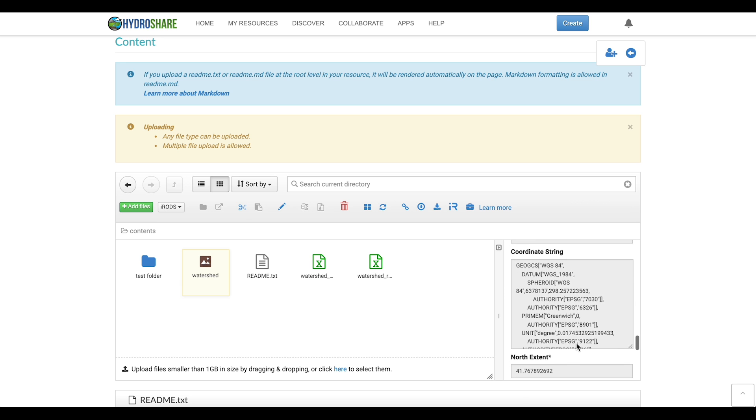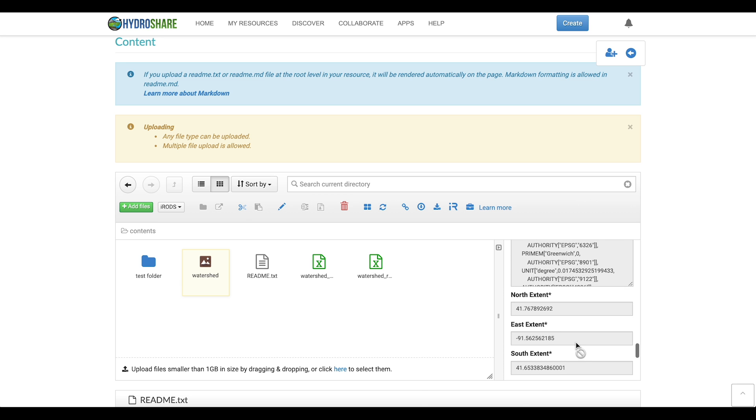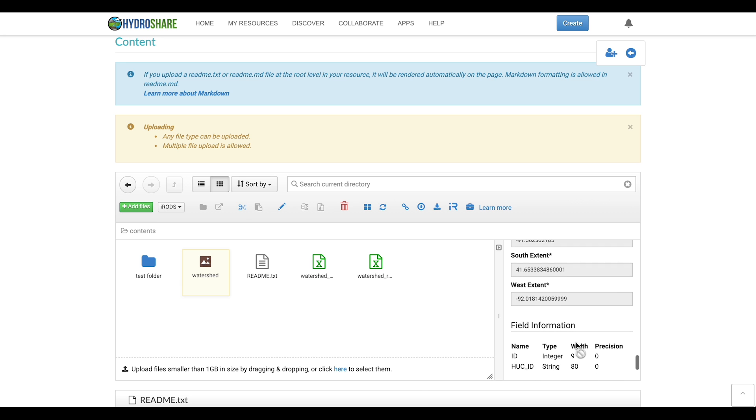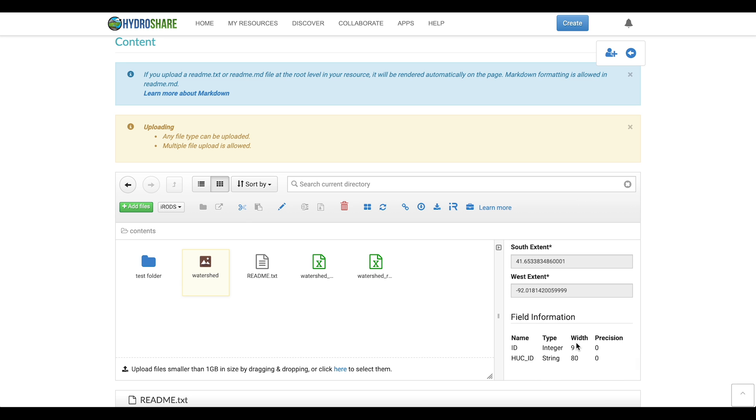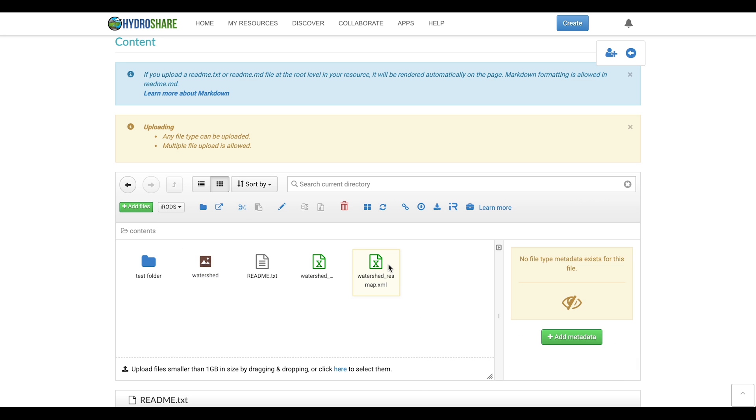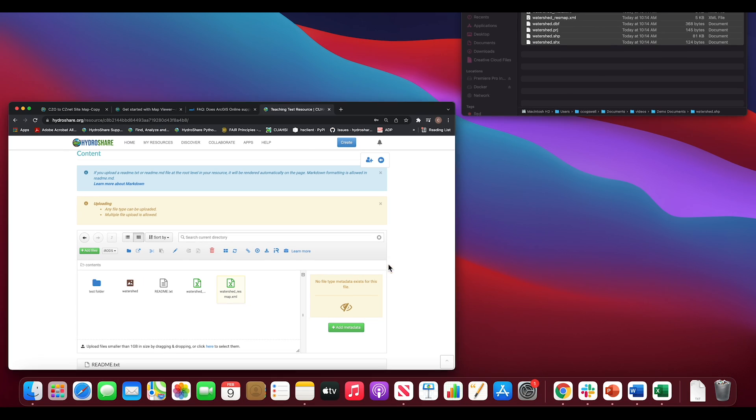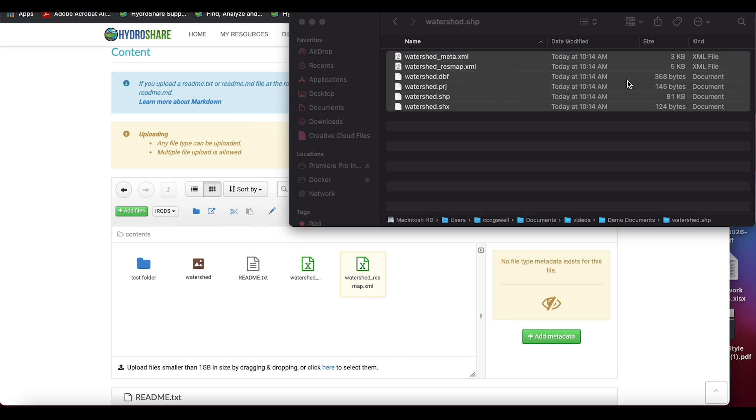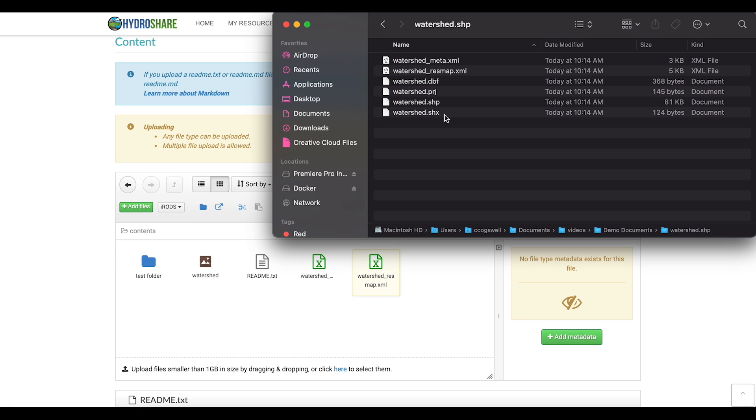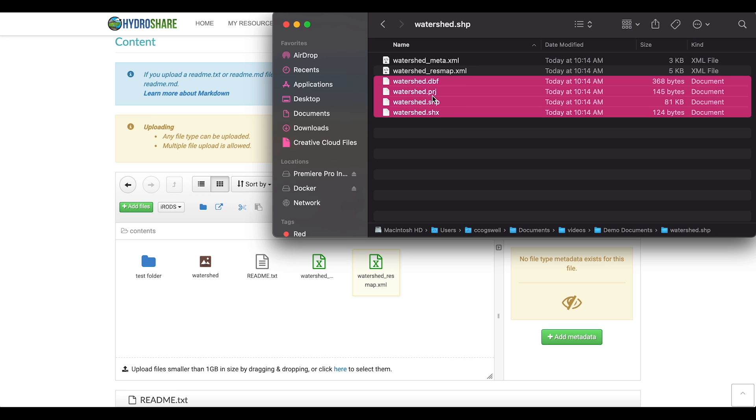You actually only need three of the different files for HydroShare to recognize your shapefile. So you really only need the dbf, the shape, and the shx file but we've got a few others here that I've also imported. With those three files HydroShare will recognize it as a geographic feature.